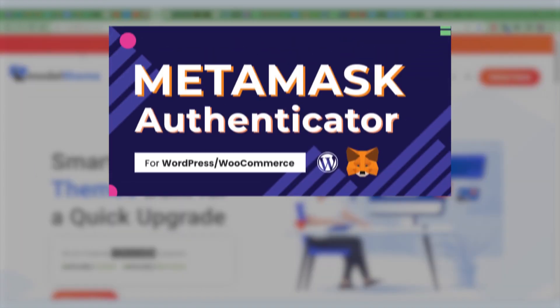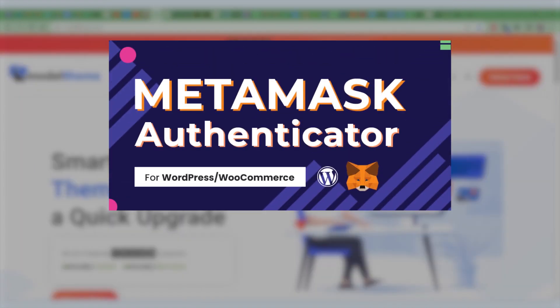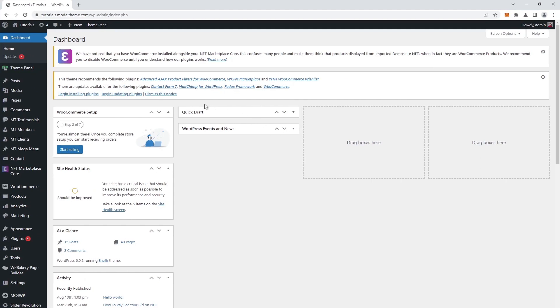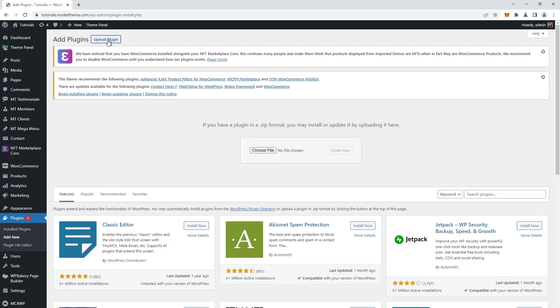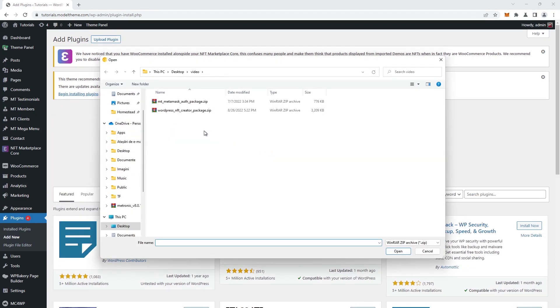The first one is the MetaMask Authenticator plugin. In our dashboard, we look for the plugin tab in the left sidebar and click on add new. Then we head to the top of the page and click on the upload plugin button. After, we click on the choose file button, a file browser window will open.